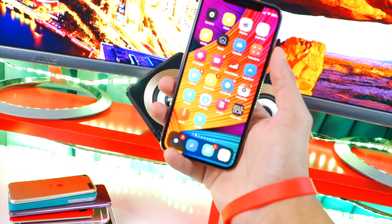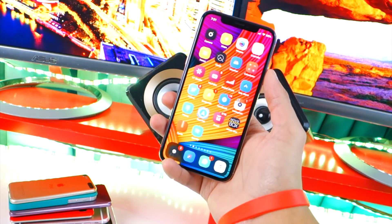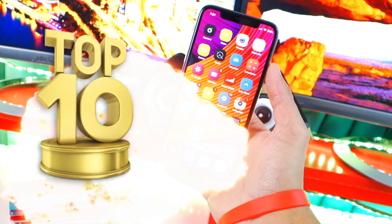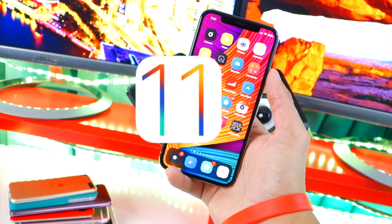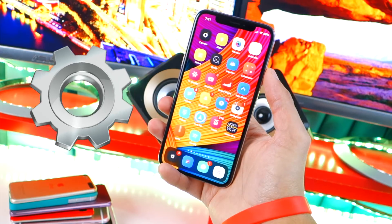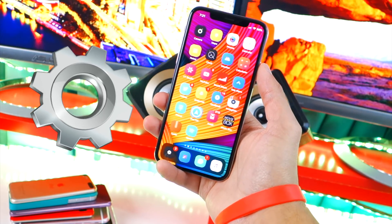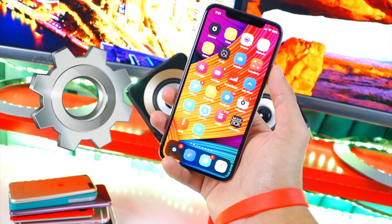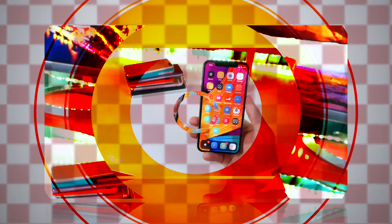What's up guys? The Hackspot here. In today's video, I thought I'd bring you guys my top 10 iOS 11 tweaks. These are my personal picks and I'm sure you guys will really enjoy them.